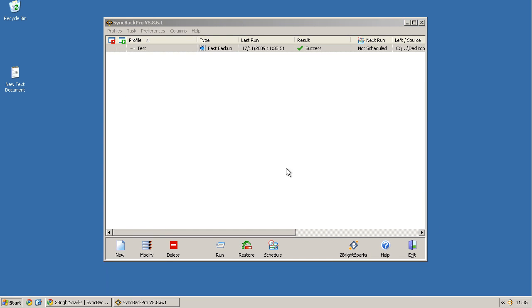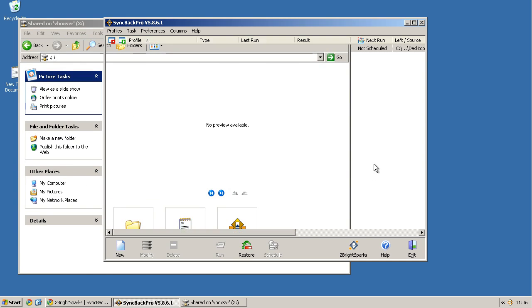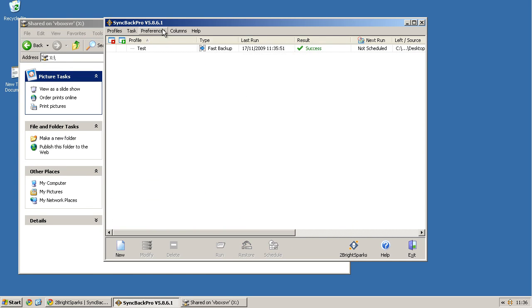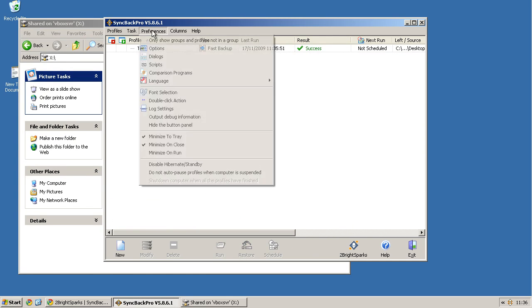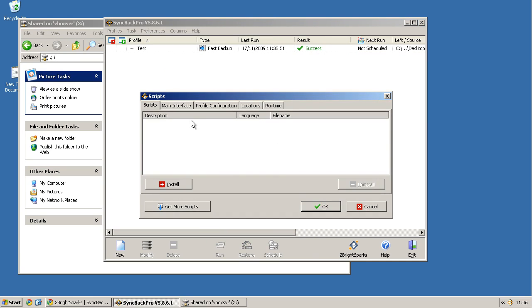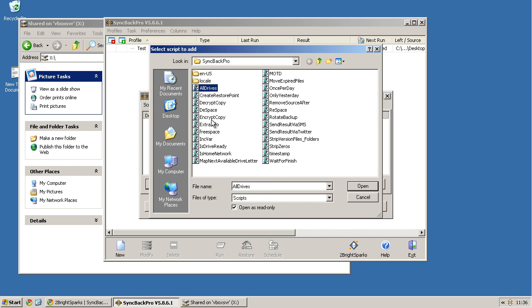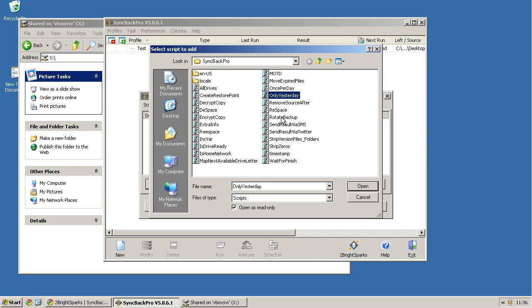So it is really nice software and if you head to the preferences and then to scripts, you can even find yourself some extra things that will make this even more functional. And they're all done by VBScript. So as you can see, we've got DSpace, encrypt copy, once per day, only yesterday, rotate back up.